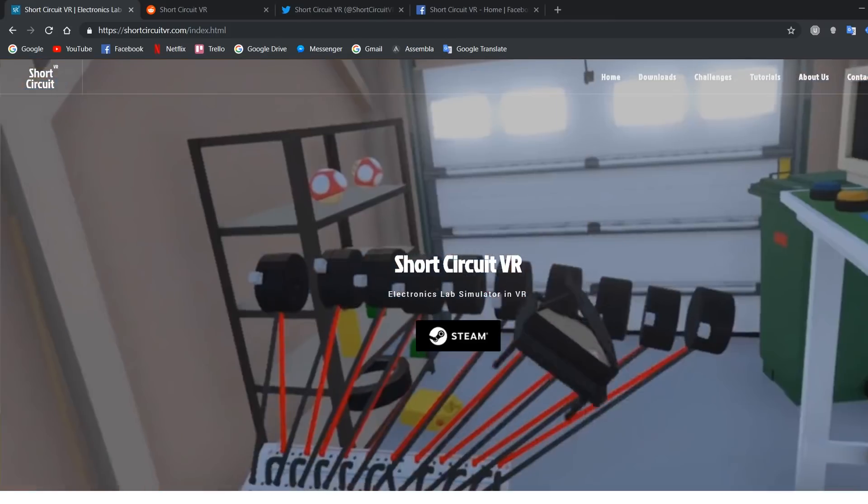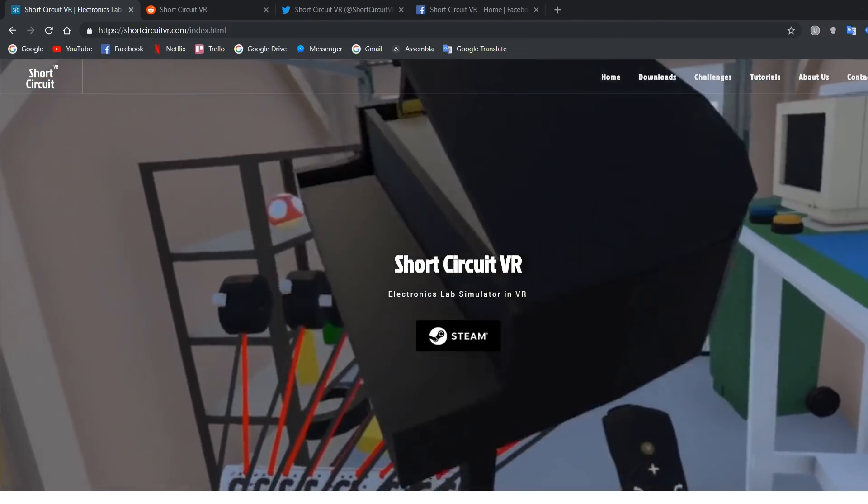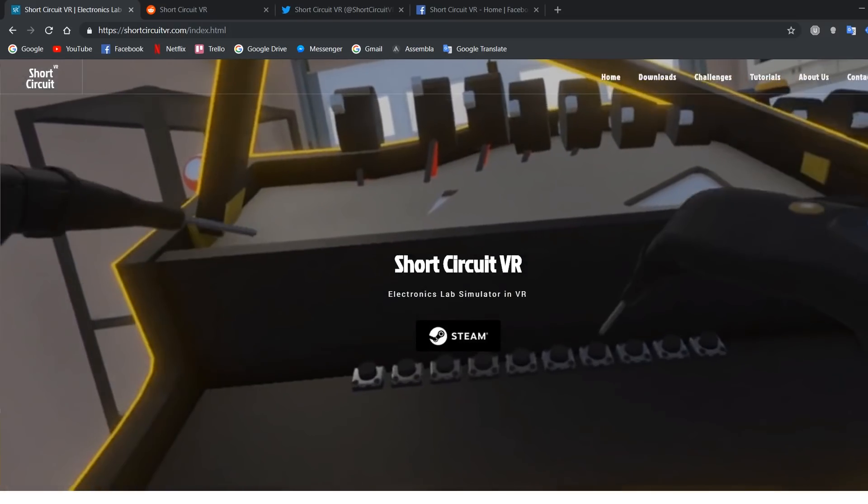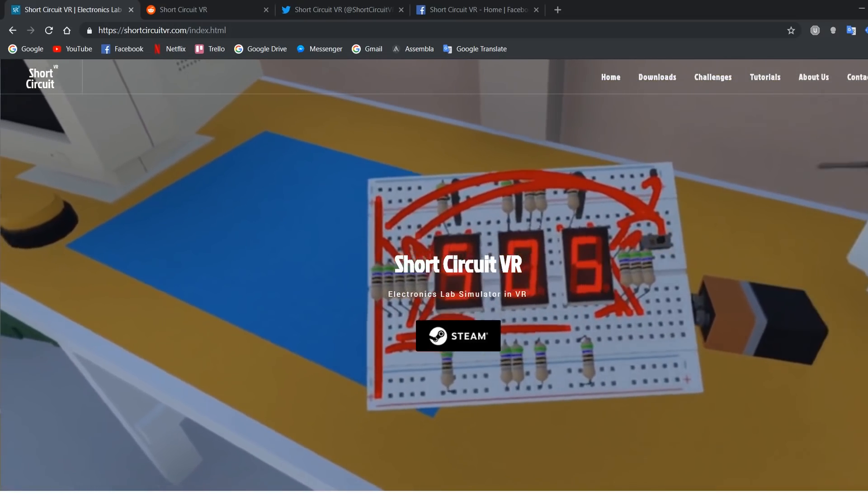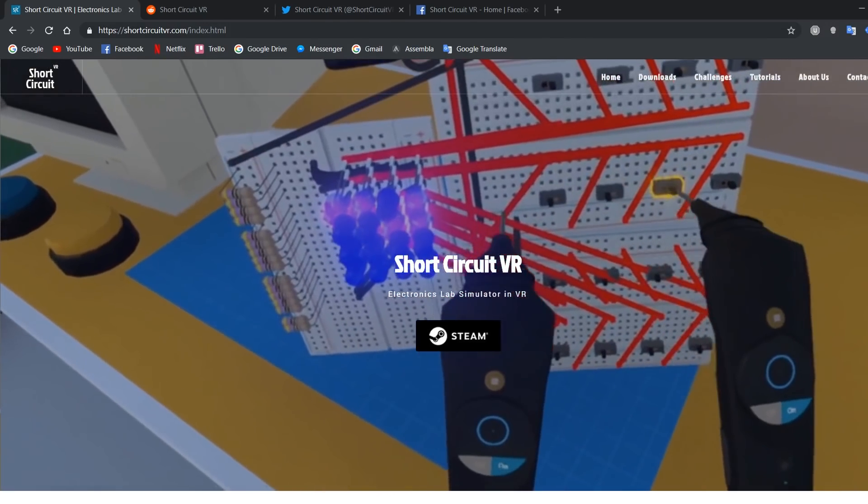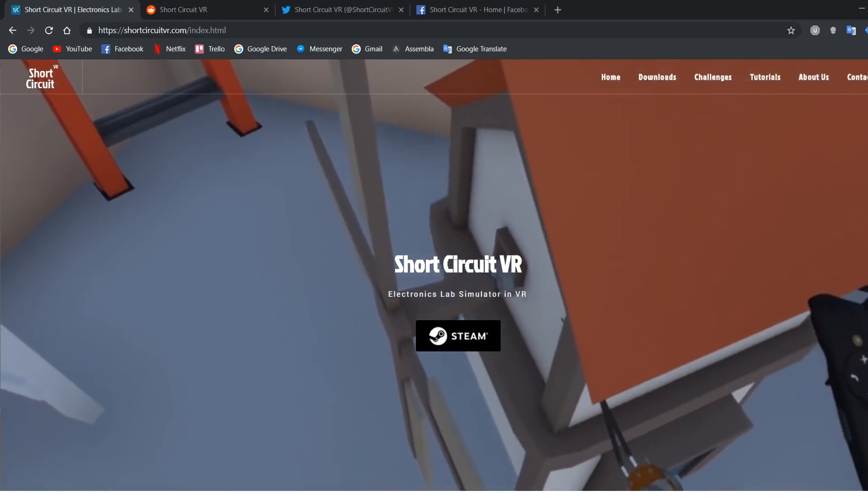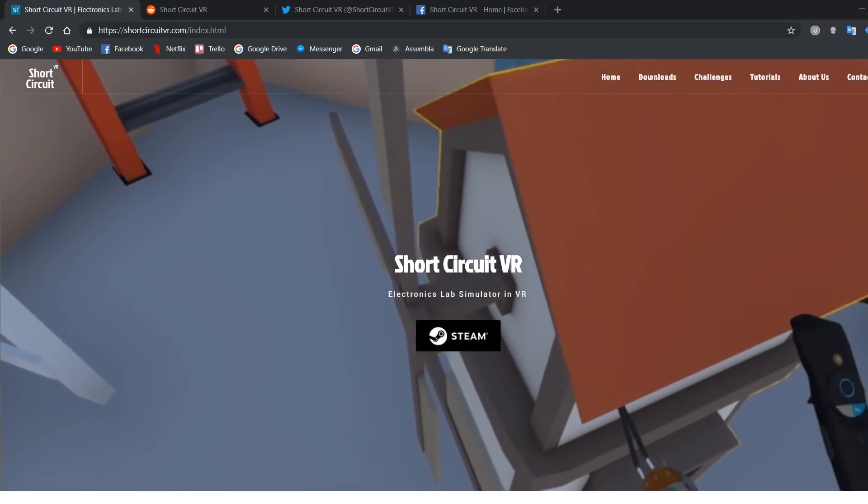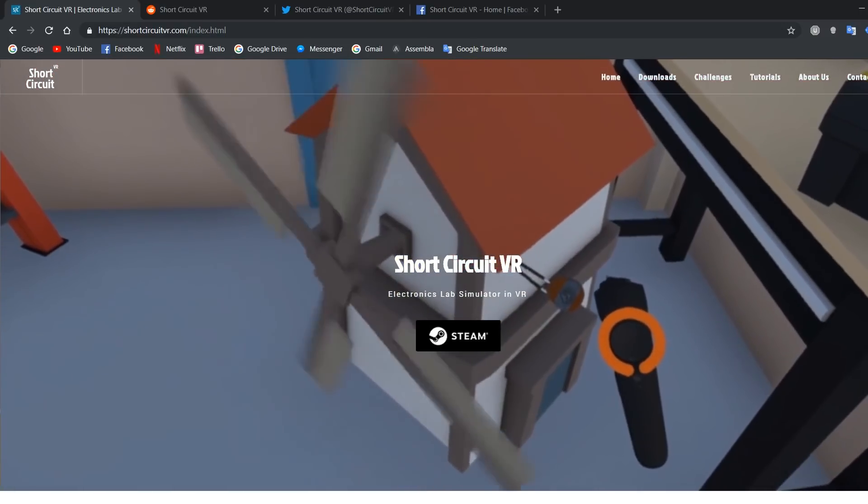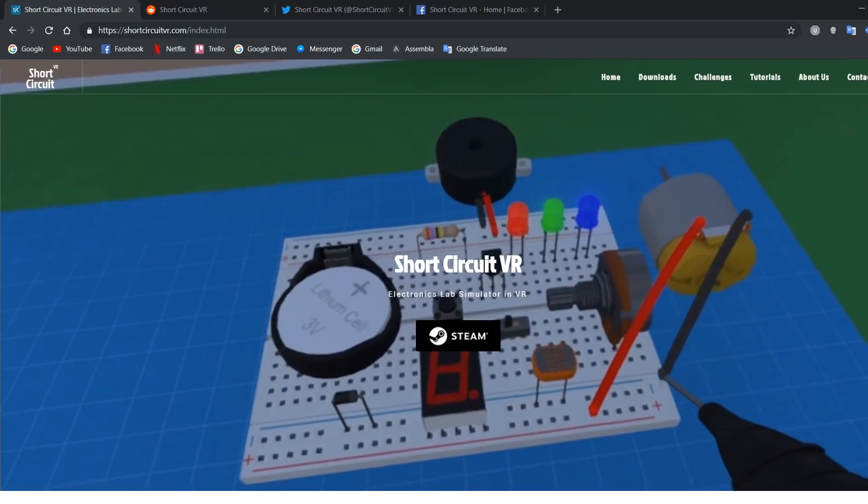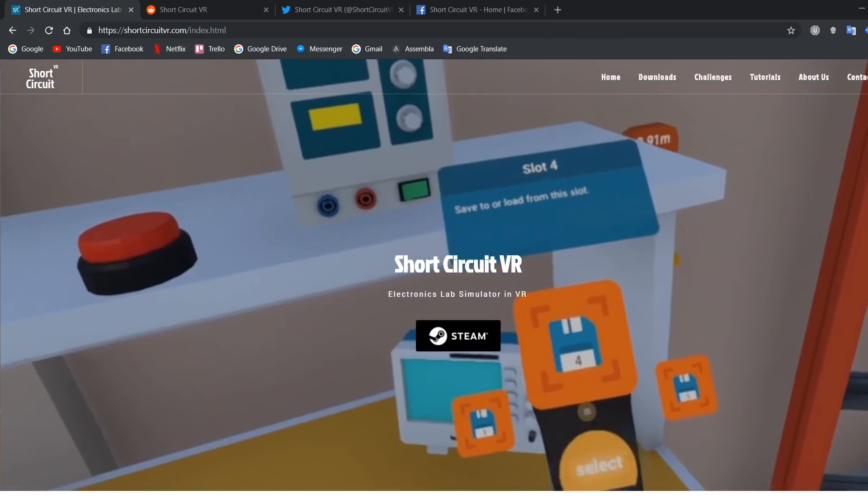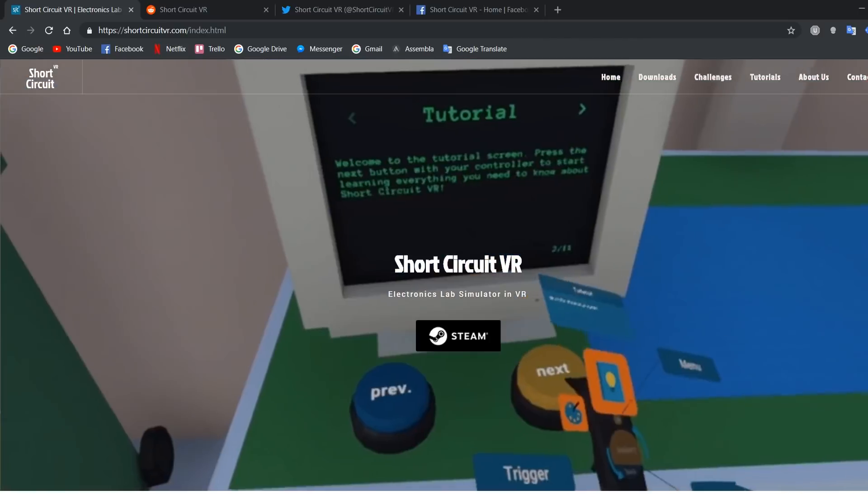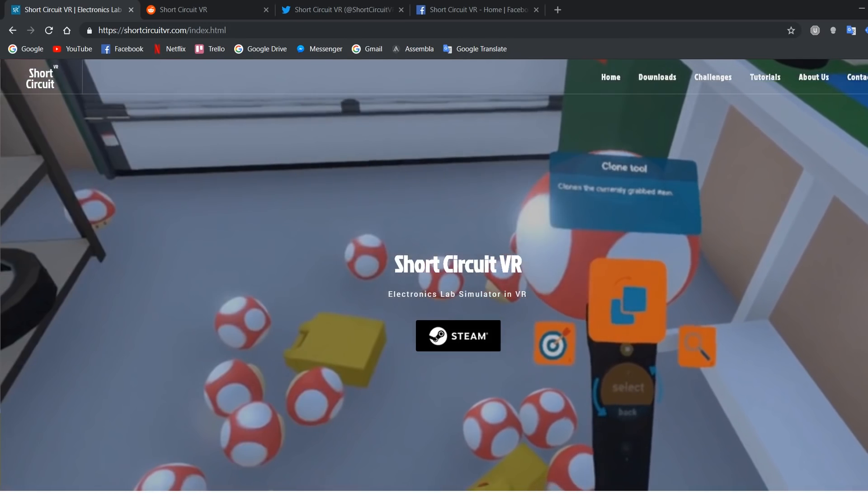Okay, that's it for now. I am in no way a professional teacher or an electronics expert. So let us know in the comments how we could improve and any feedback is welcome. This video is mostly made to show people what you can do in Short Circuit VR and learn things in virtual reality.